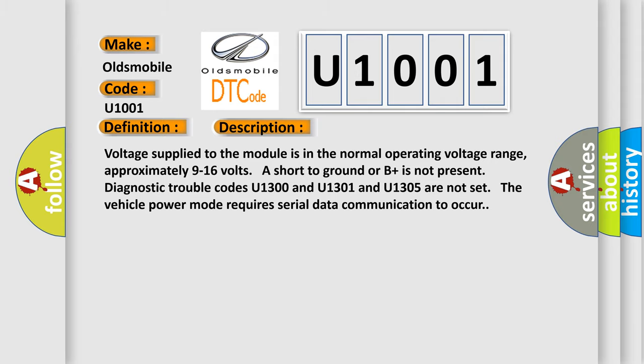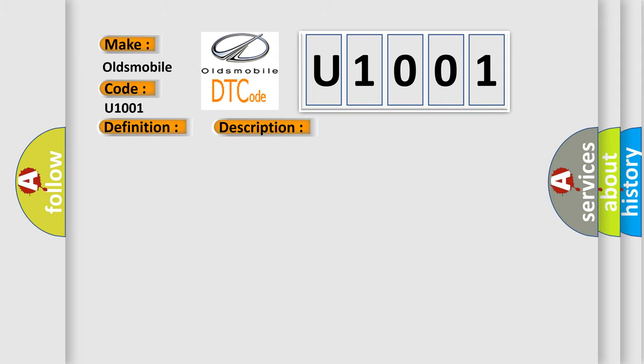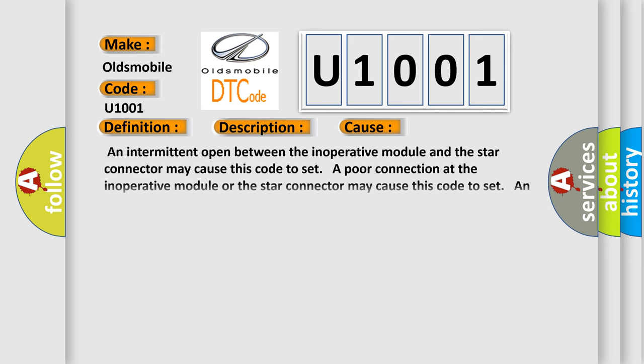This diagnostic error occurs most often in these cases: An intermittent open between the inoperative module and the star connector may cause this code to set. A poor connection at the inoperative module or the star connector may cause this code to set. An intermittent open in the star connector may cause this code to set. An improperly powered module may cause this code to set.